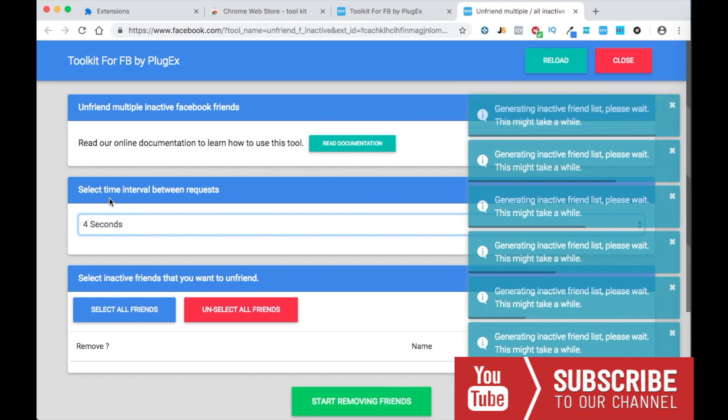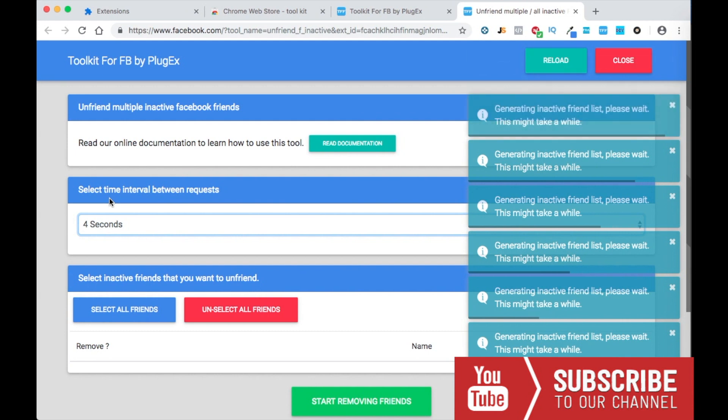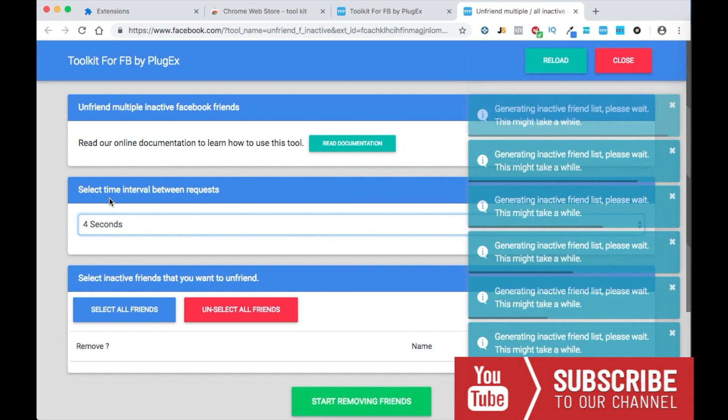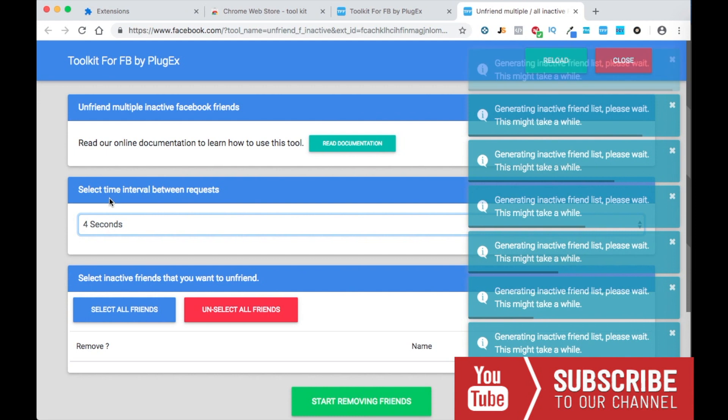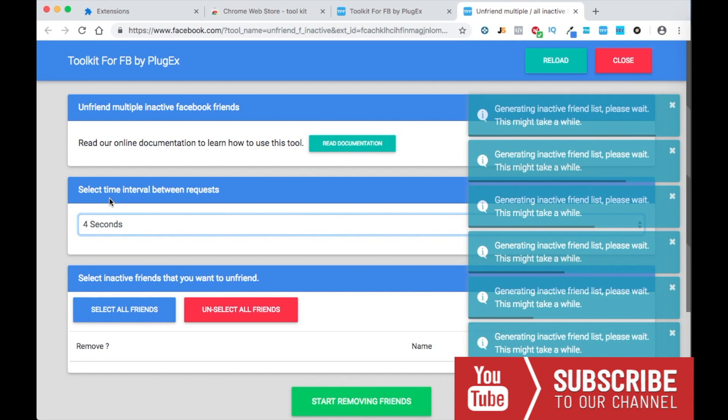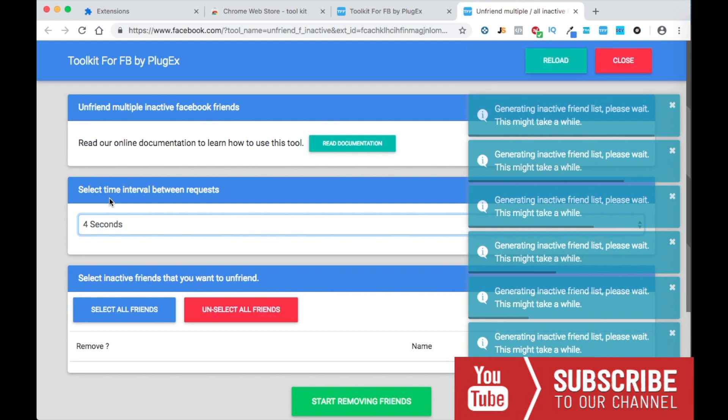And don't do this too often because Facebook is gonna catch on to it on your account. So I'll probably do it like once a week or so, because if not, Facebook will catch on to it and then they'll notice something weird in your account and it will ban you. So let's just let it generate the inactive friend list.